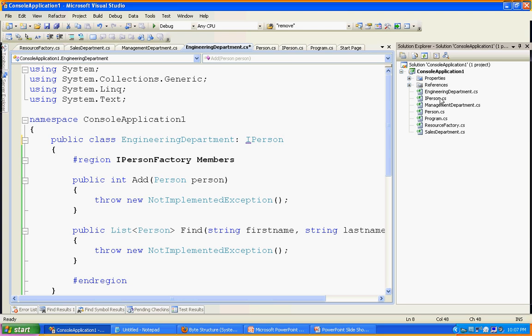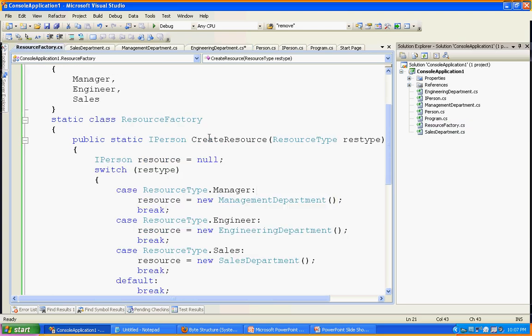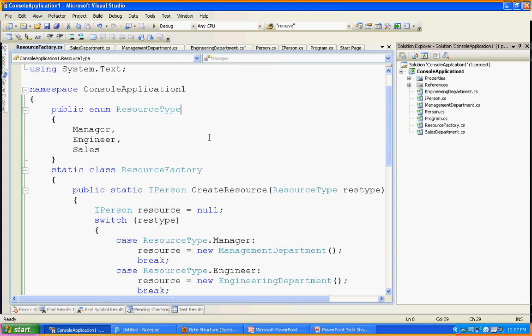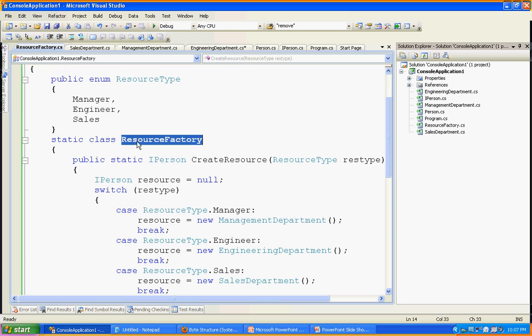The ResourceFactory is our factory class. I also created an enum with values: Manager, Engineer, and Sales. My factory class is a static class — all methods are static. If you want to implement a factory class, you can define it as a static class or as an abstract class. Whatever methods are going to create and return the object, you can make them static. Even if it's an abstract class, you can call the static methods using the class name. I will show you WebRequest in the .NET framework, which is an abstract class with a static Create method.